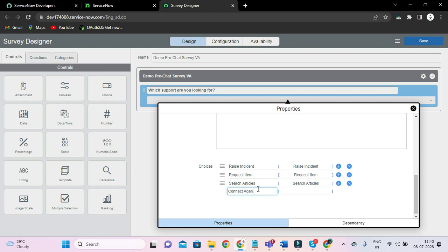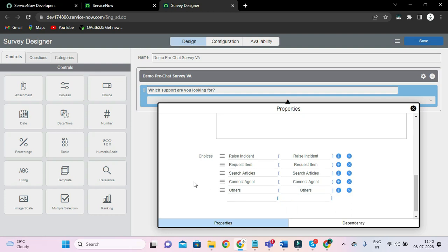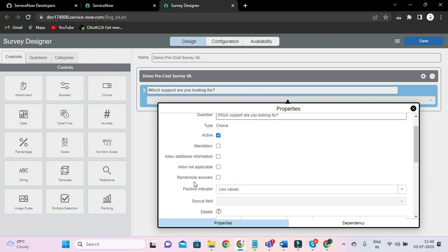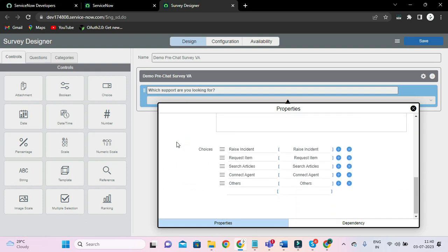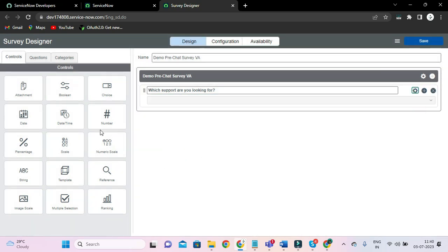And click the agent, and last but not the least, the rush. And for this, okay, just close it. Another question we have to add and the type will be 'string'.